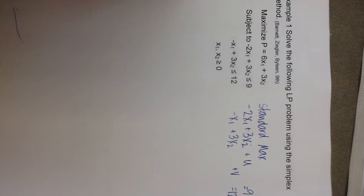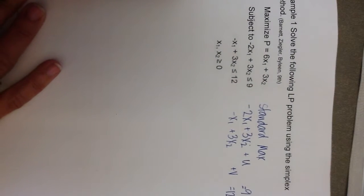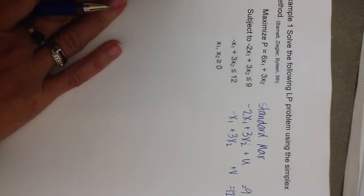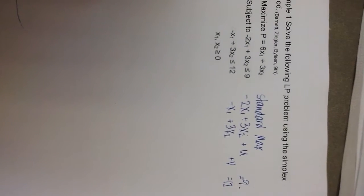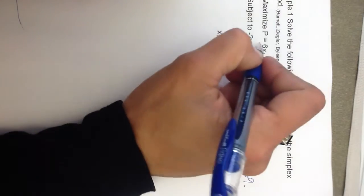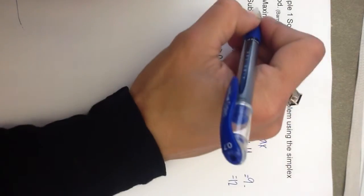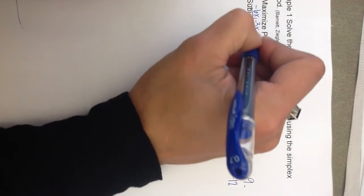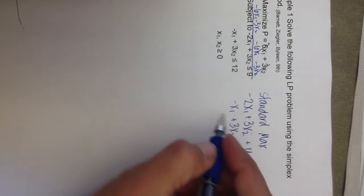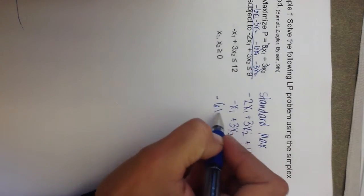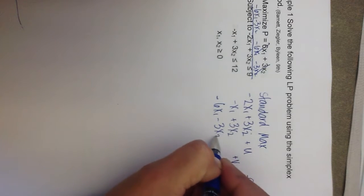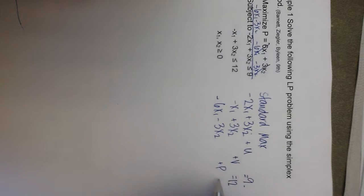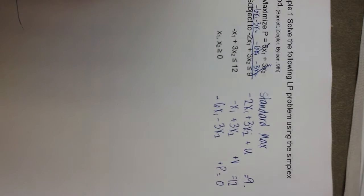And then the last part is that we need to take the objective function and move all of the variables onto the left-hand side. So I need to subtract 6x1 and 3x2 from both sides of the objective function. And when I do that, what I'm left with is negative 6x1 minus 3x2 plus my objective variable p equals 0 because there's nothing left on the right-hand side after those variables get crossed out.